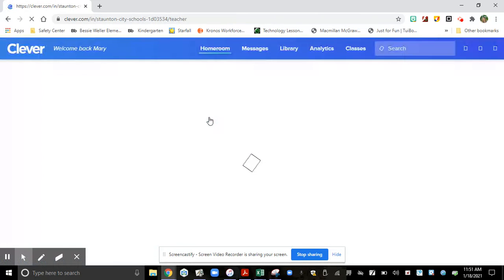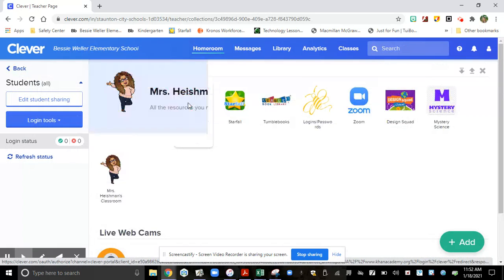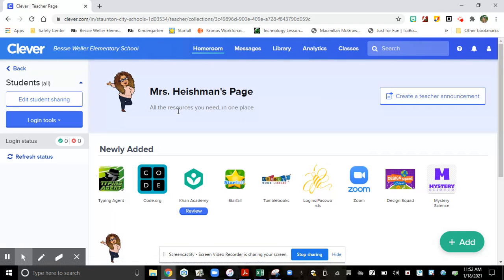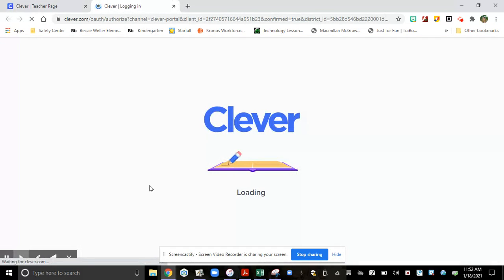Once you log into your clever.com, you will see Mrs. Heisman's Bitmoji. Click on it. Here you will find code.org. Click on your code.org account.